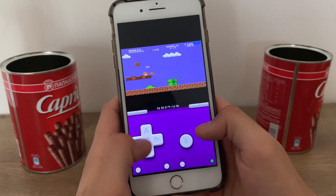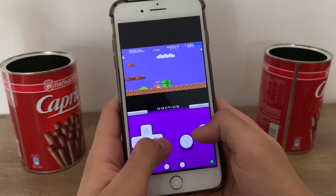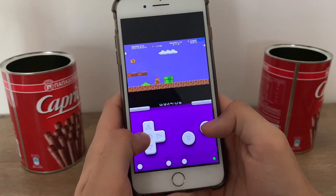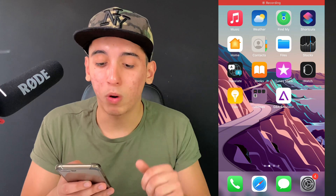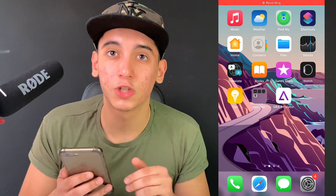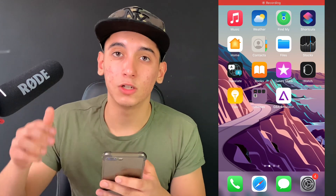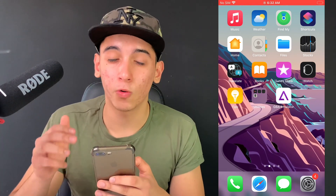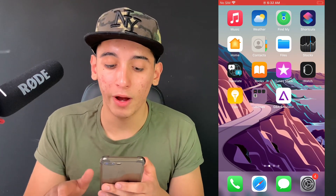And boom guys, that is how you can have a GBA emulator on your iOS. Yo YouTube, today I'll show you how you can have a GBA emulator on your iOS.